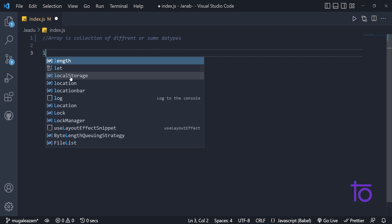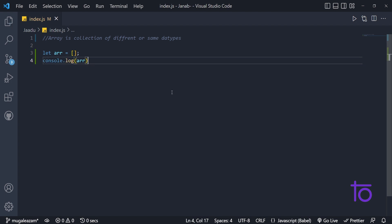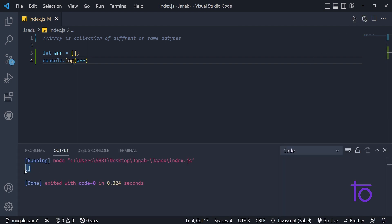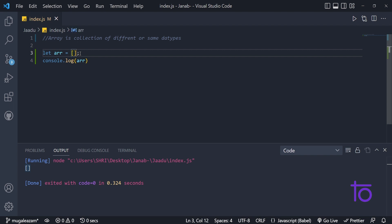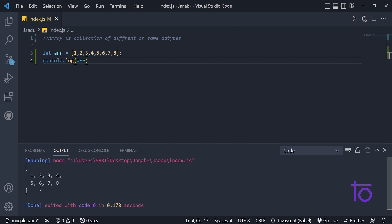So first of all, let us see how to declare an array. I am declaring an array with the variable name 'arr', and to declare an array you just need to put square brackets — and your array is declared. Right now it's an empty array. If I console log it and run the program, I get an empty array.